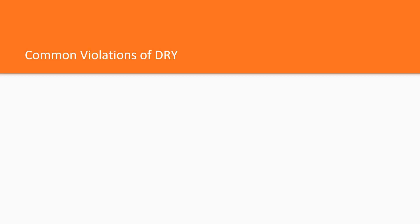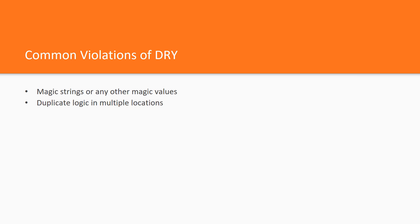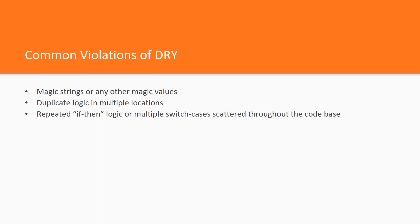The most common ways of violating the dry principle are the following: magic strings or any other magic values, duplicate logic in multiple locations, and repeated if-then logic or multiple switch cases scattered throughout the codebase. Let's look at examples.